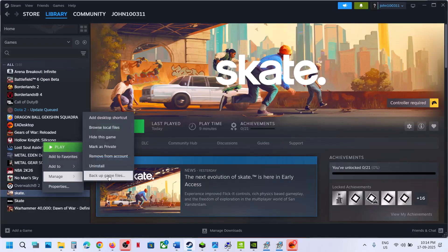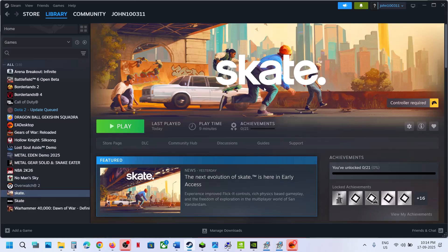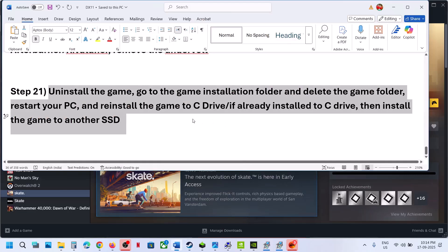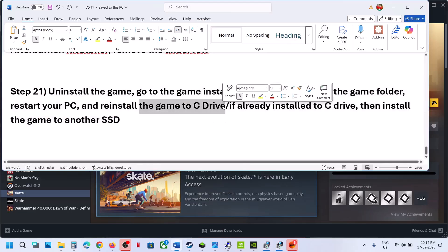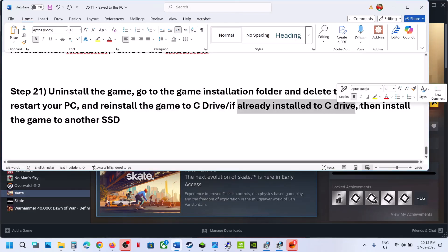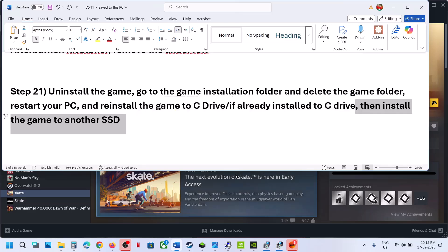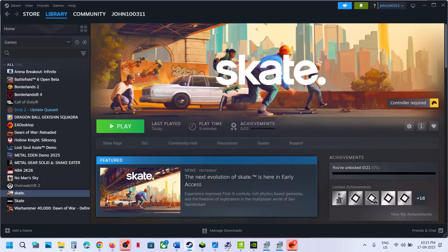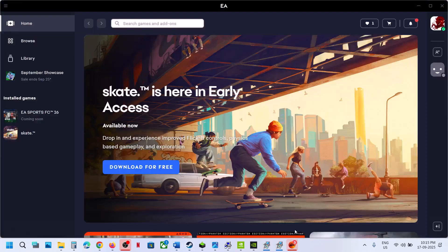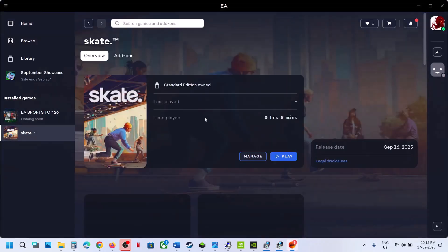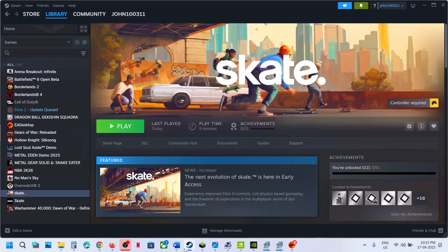The last step is to uninstall and reinstall the game to a different drive. Uninstall the game, go to the game installation folder and delete the game folder, restart the computer, and then install the game to the C drive. If the game is on the D or E drive, try installing it to the C drive and check. If already on C drive, try installing to another SSD. If you have the game on Steam, try downloading and launching it via the EA app, or vice versa.